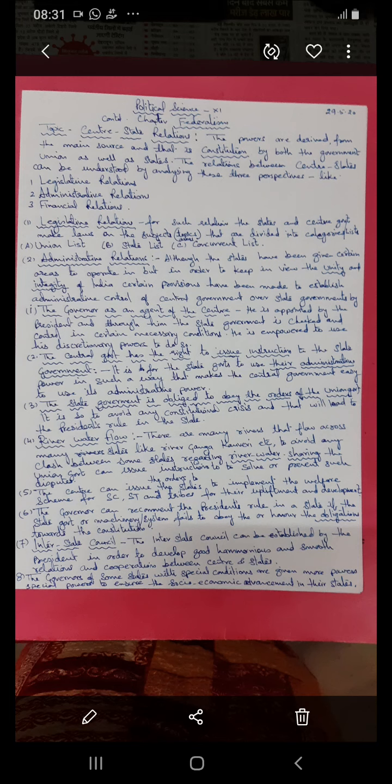The main objective of all these administrative relations is the all-round development of all people living in any state in our country. As I have mentioned in the previous lecture, the governors of some states that have special conditions or geographical locations are given special and more powers to ensure the socio-economic development of the people in their state.